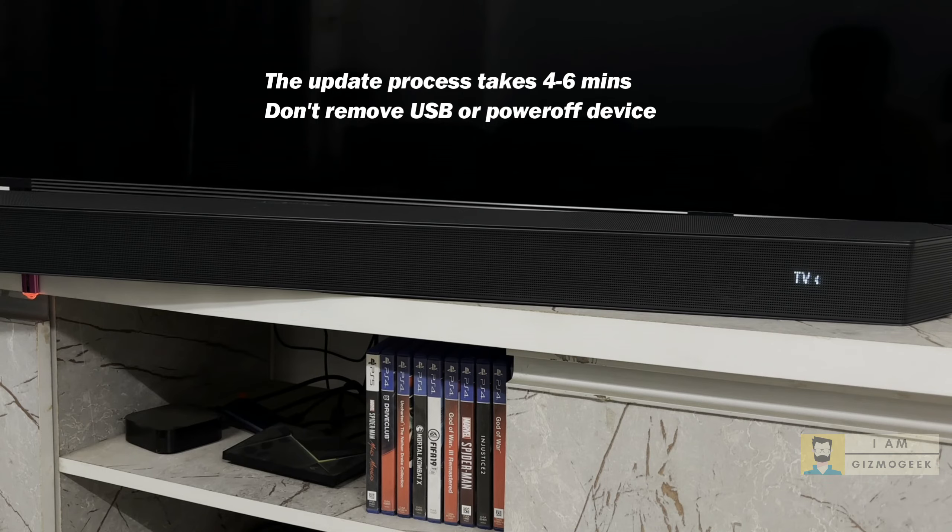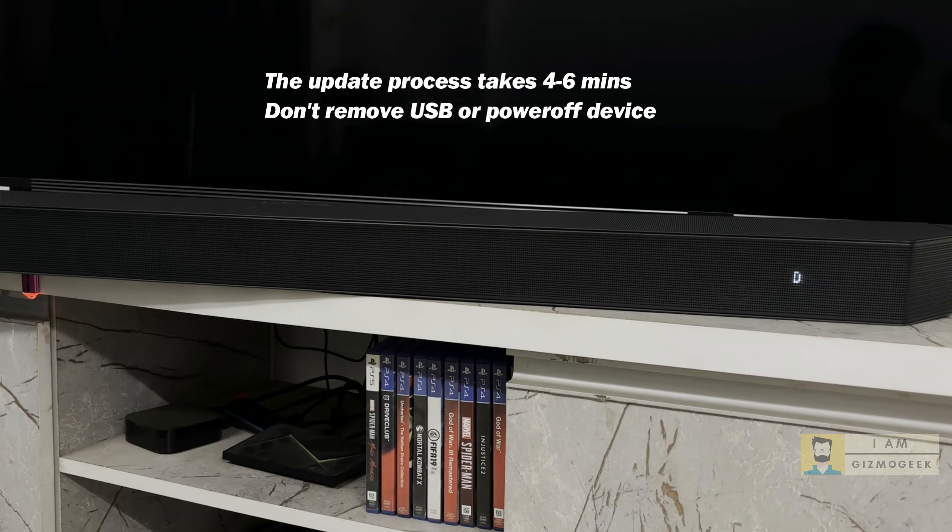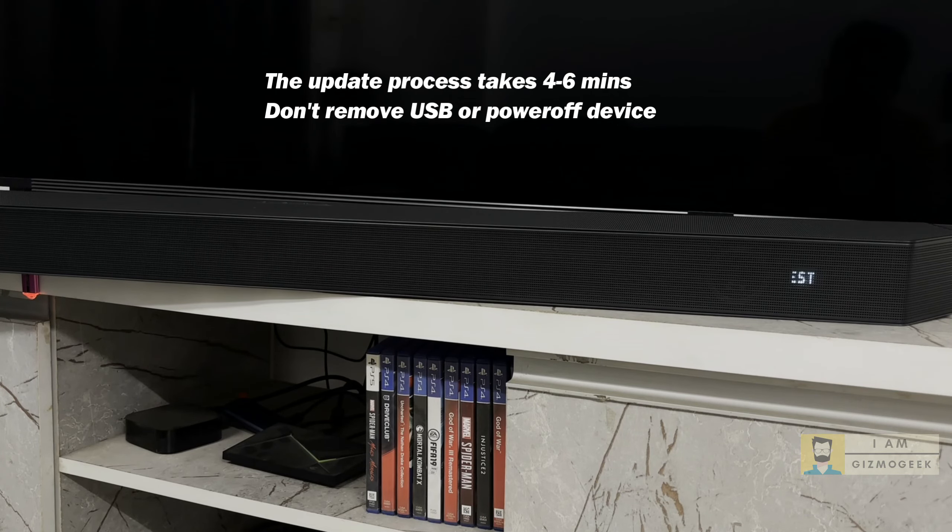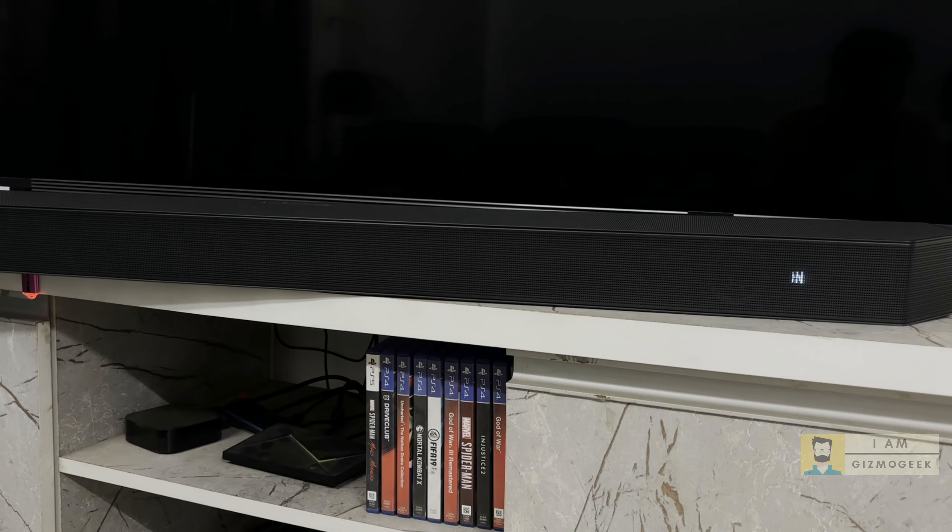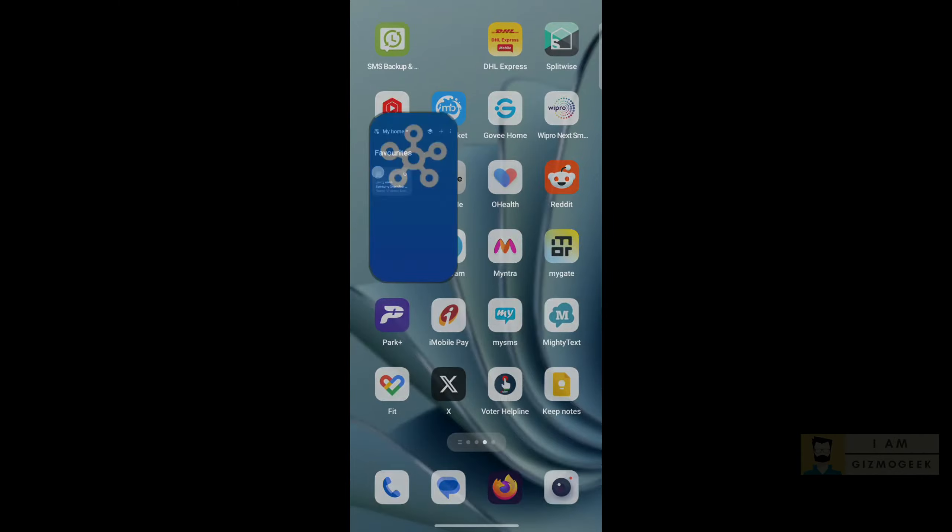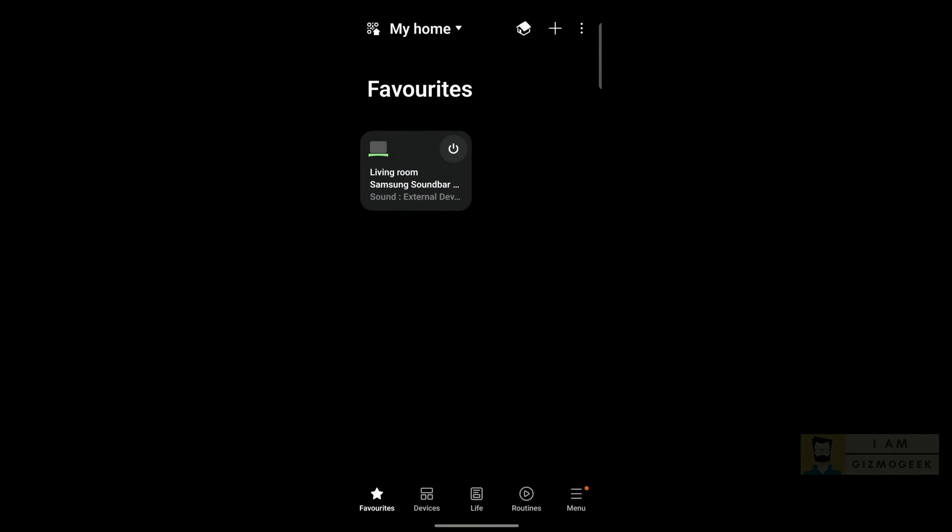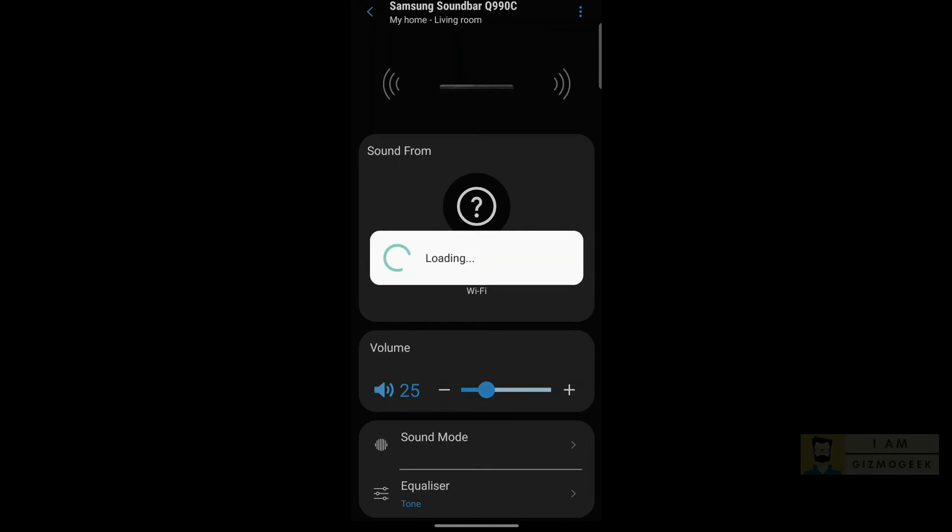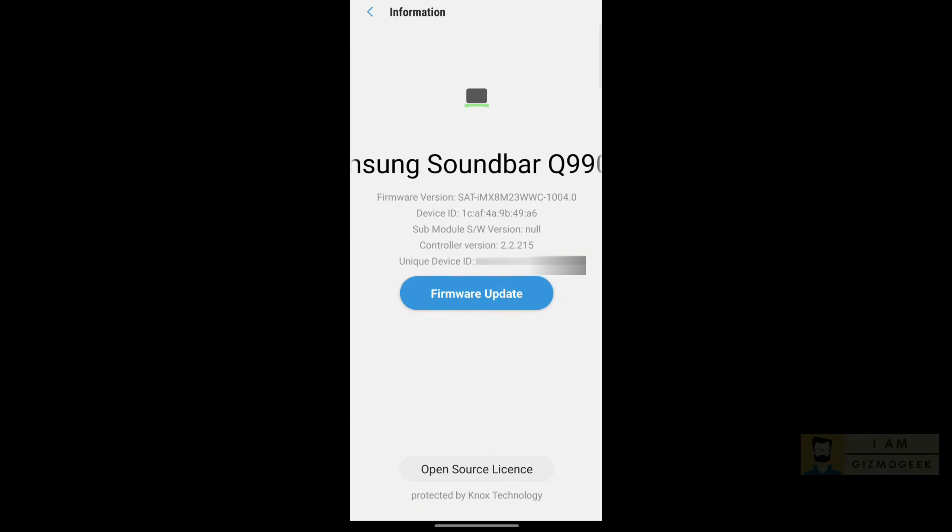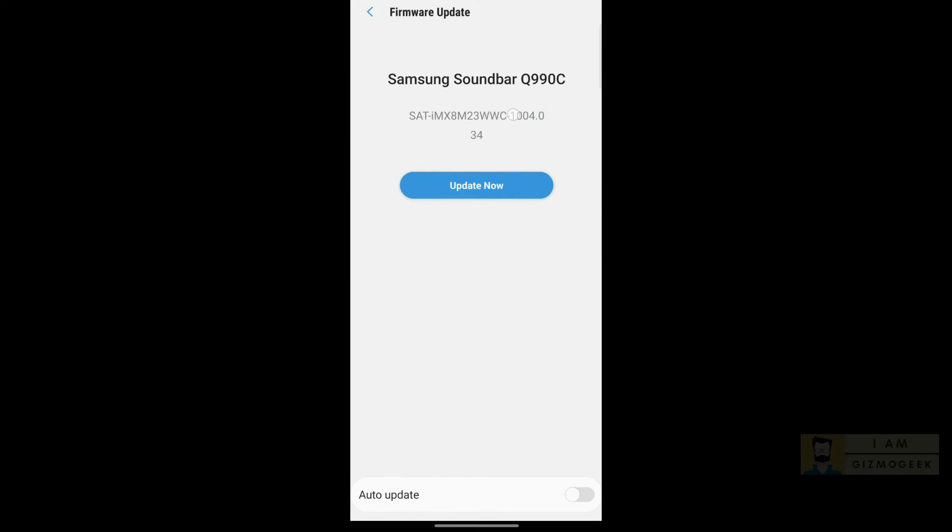And once the process is successful, it will show DIN and the connection mode. The whole process will end with the message saying latest version. Once you see this message, head over to SmartThings app and check the firmware version in settings. As you can see, it is showing 1004 on my SmartThings app.